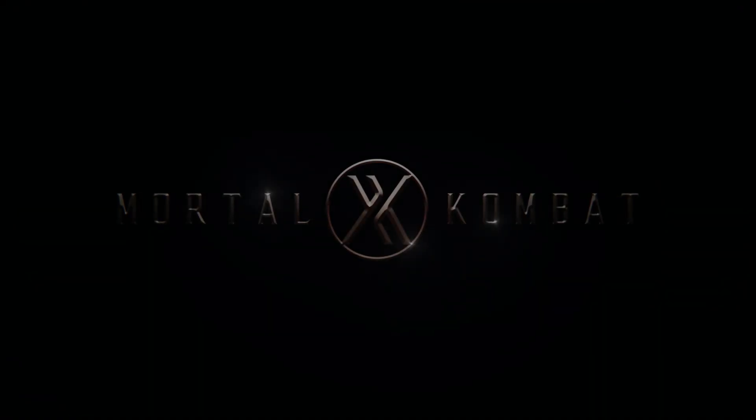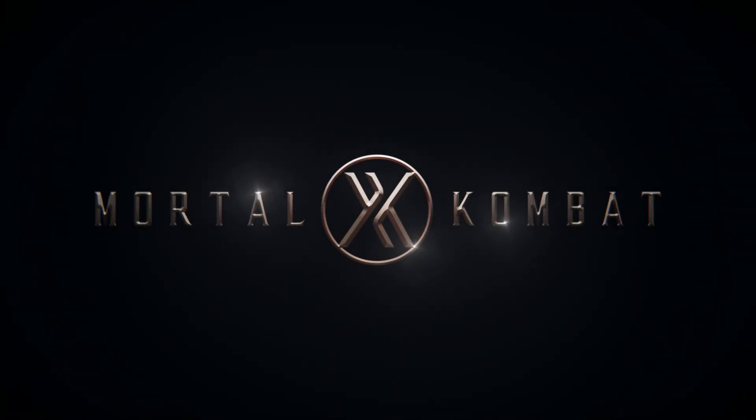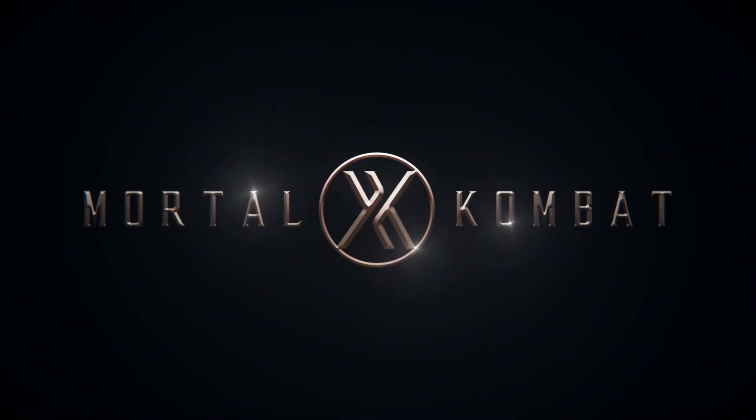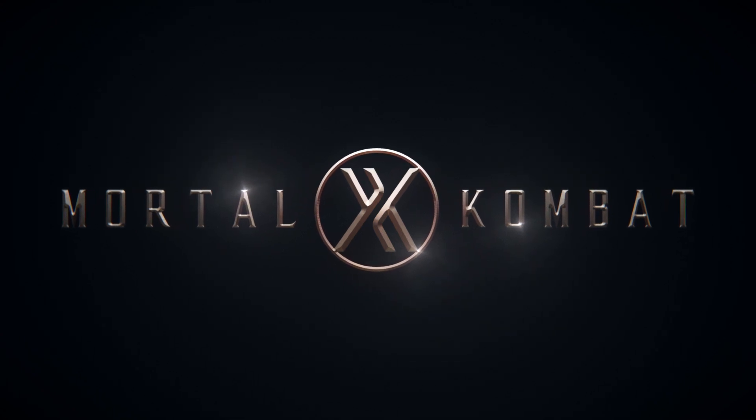Hello everyone, I'm Zach and welcome back to another HitFilm tutorial. Today I'll be showing you how to create this metallic title inspired by the Mortal Kombat trailer.